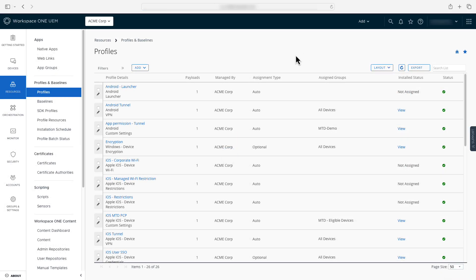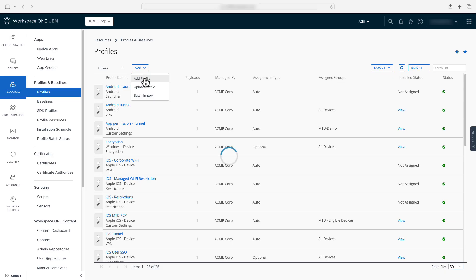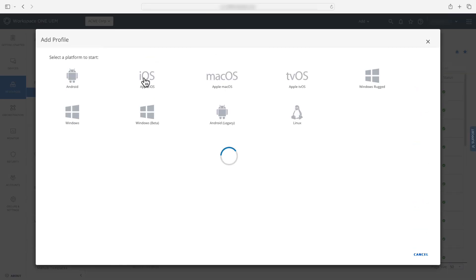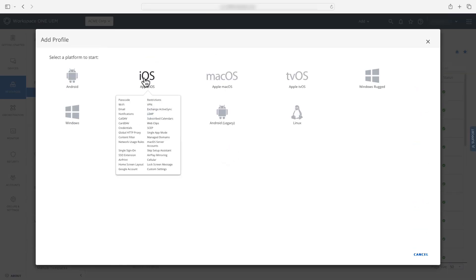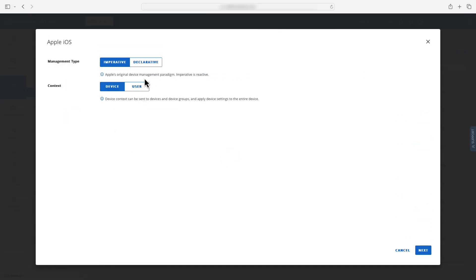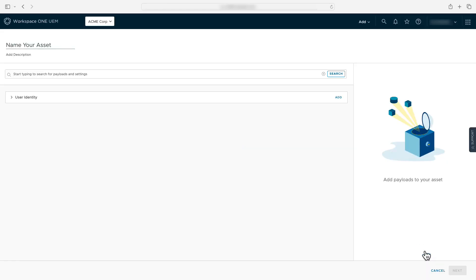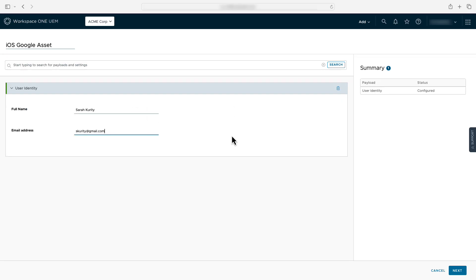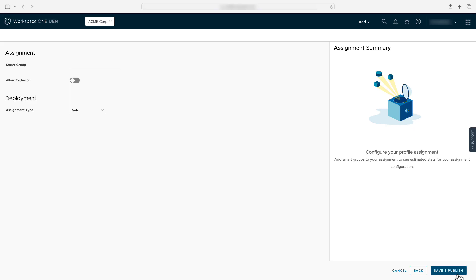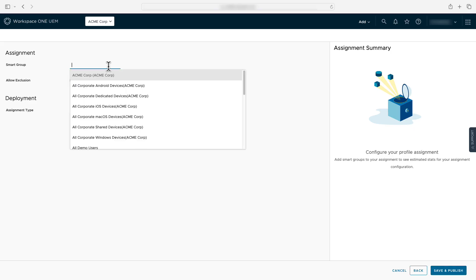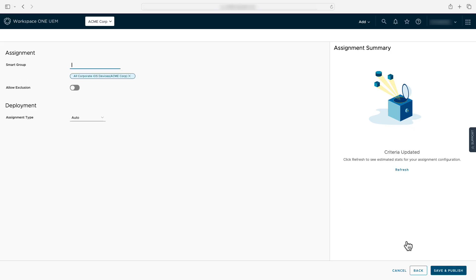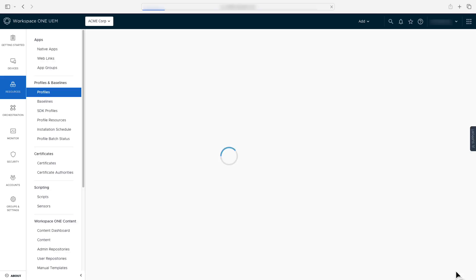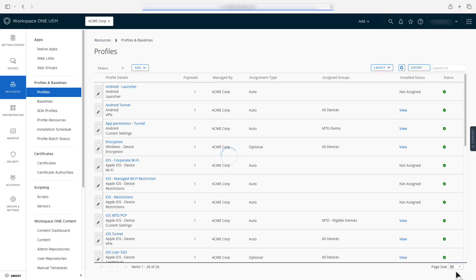Next we'll create an asset declaration configuration and then a configuration declaration that references that asset. Like before we'll select add then add profile and then iOS as our platform. After selecting declarative we'll leave assets selected and press next. Enter a name and configure the user identity asset. This asset defines a user's full name and email address. We'll use this asset with the Google account configuration here in just a moment. We'll fill out the asset, select next and then assign it to a smart group.